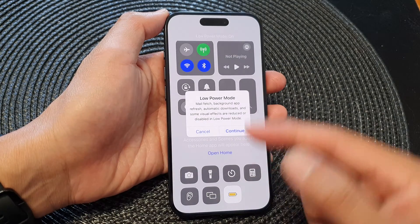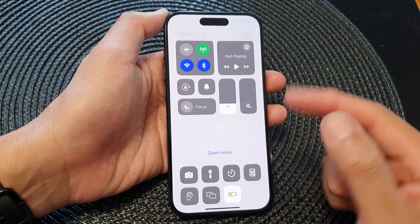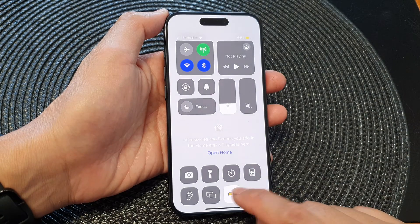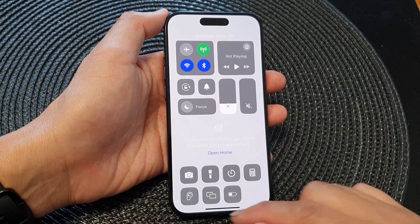Tapping on that will allow you to turn on Low Power Mode, or simply tap on it again to switch it off.